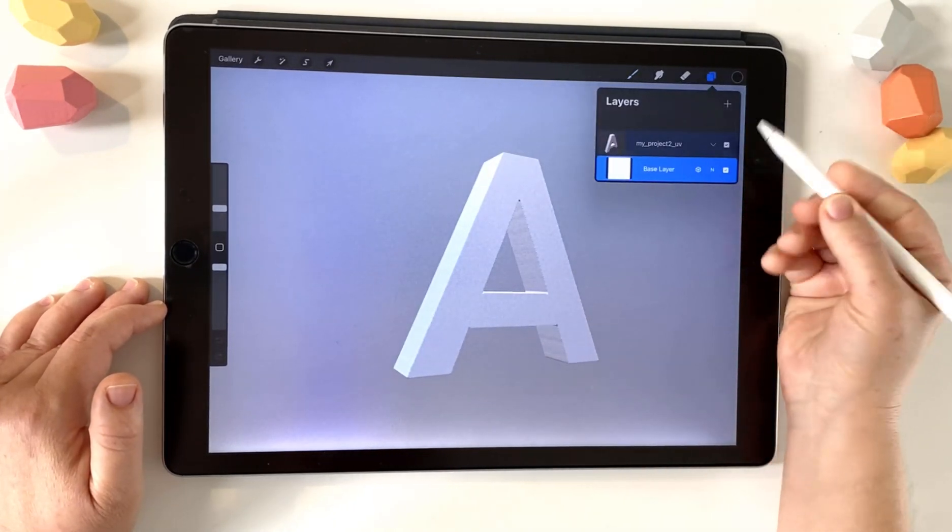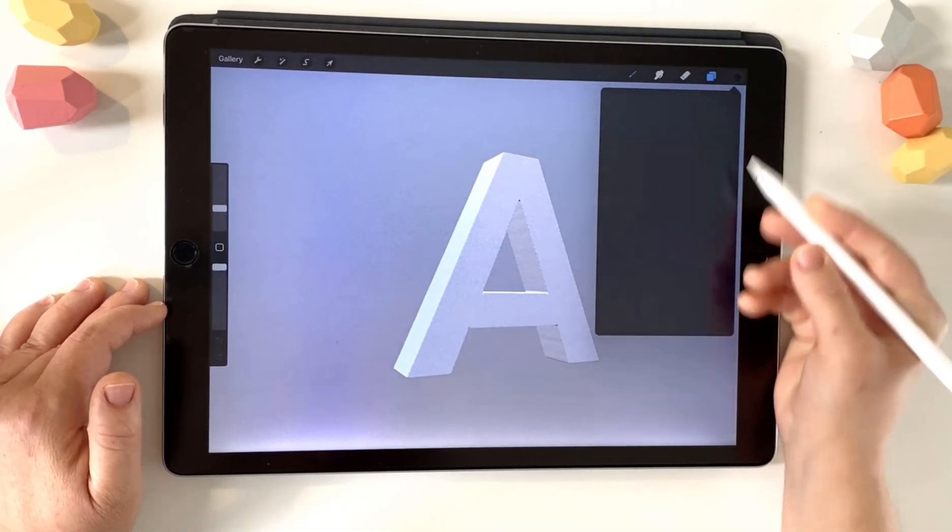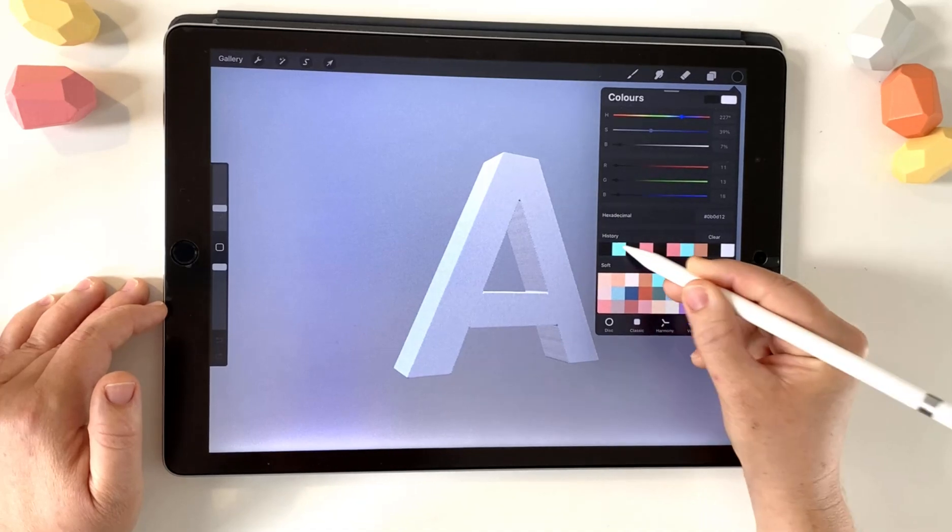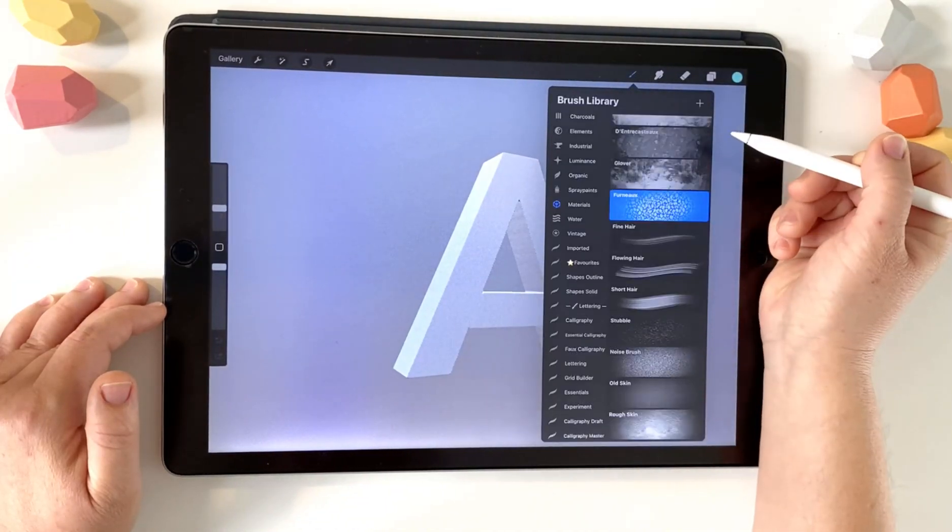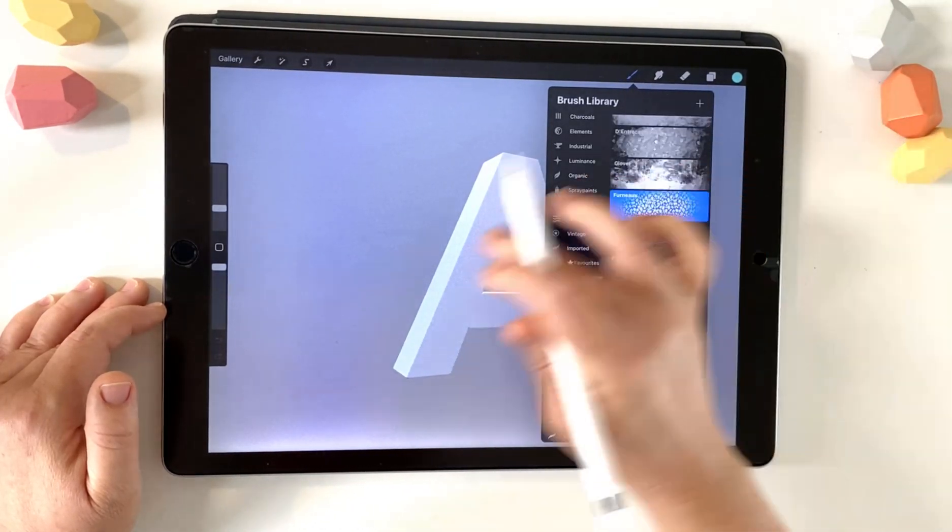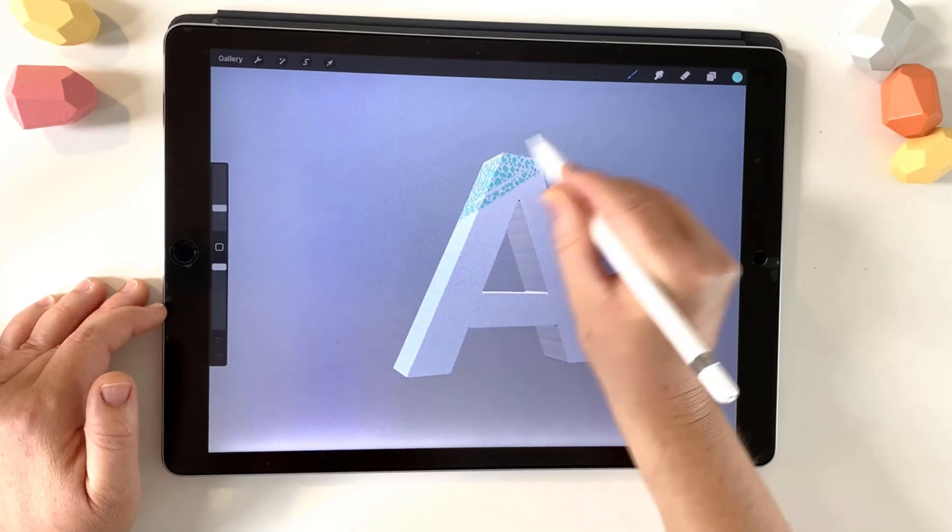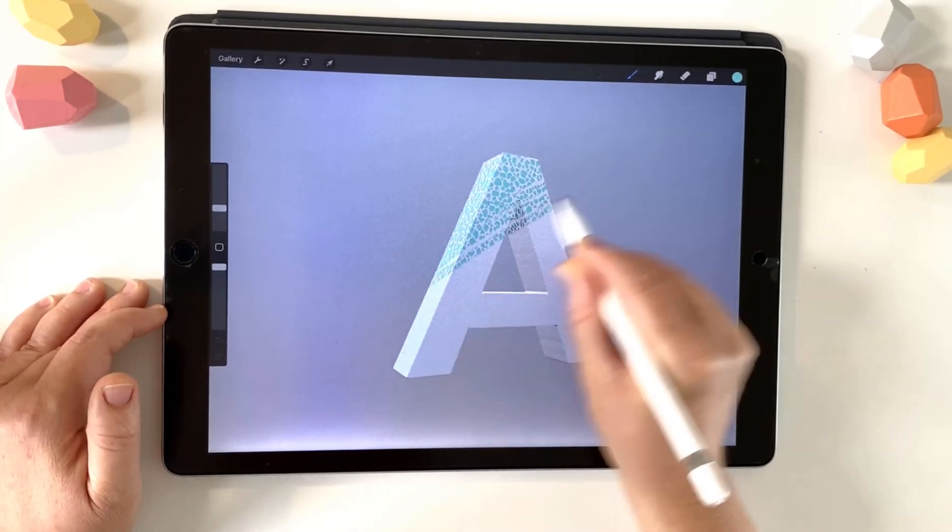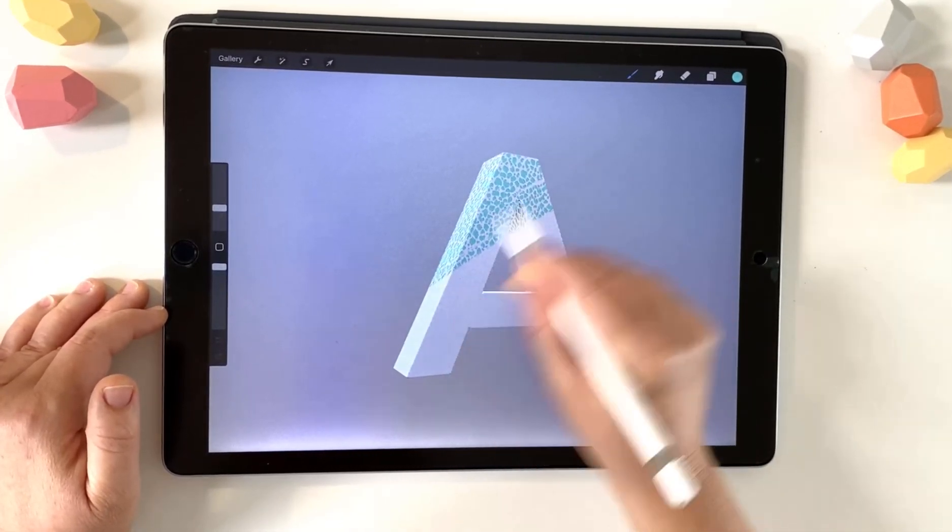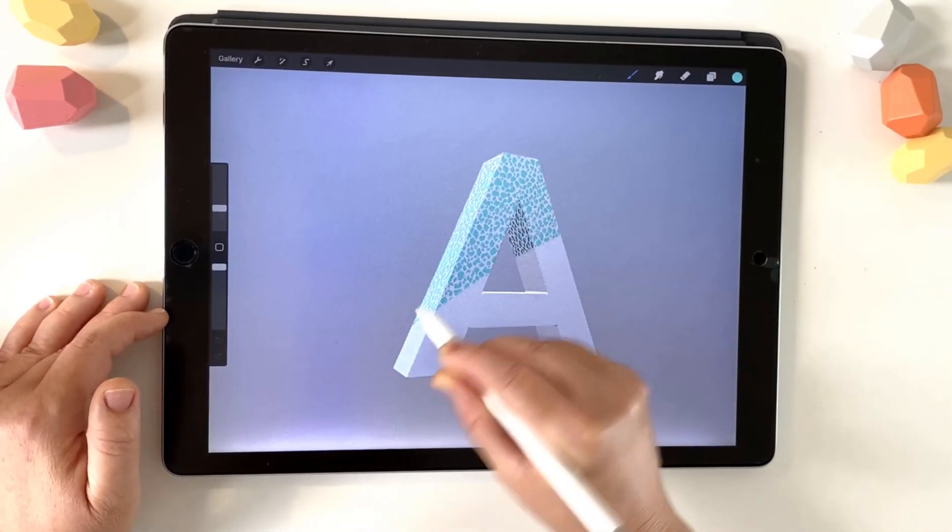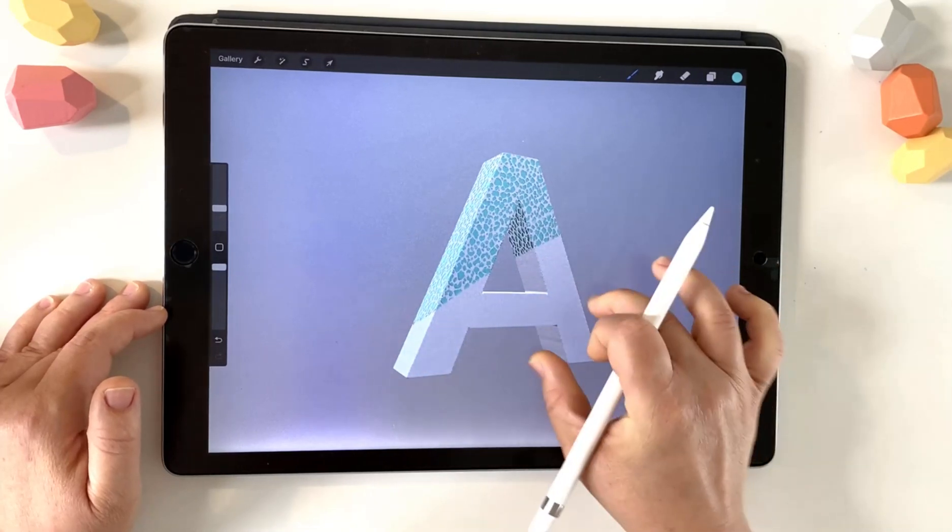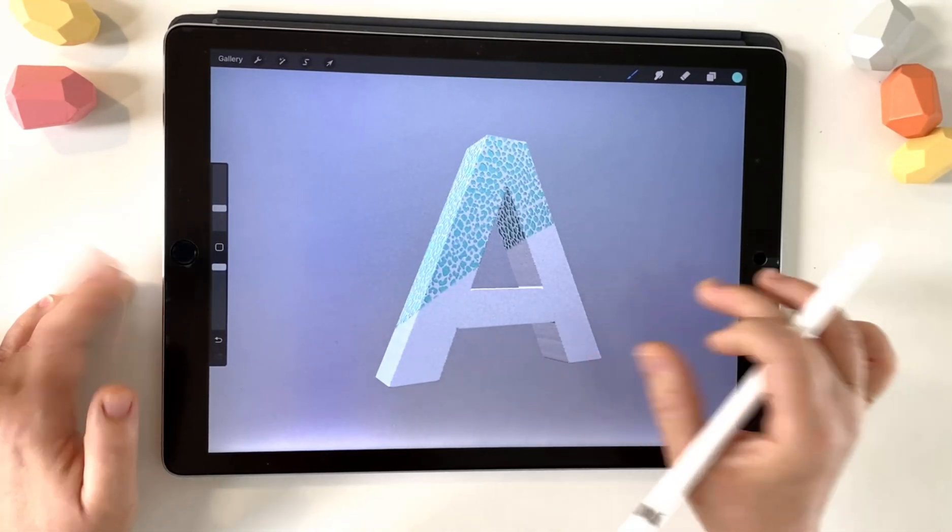So now you can come into Procreate. Choose on. Go onto your base layer. Grab a brush and paint directly onto your 3D letter. So that's really cool. It's so exciting. There's so much creativity that it's going to happen from this.